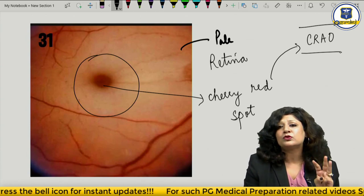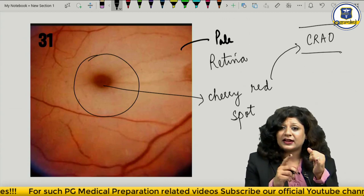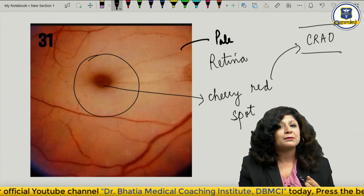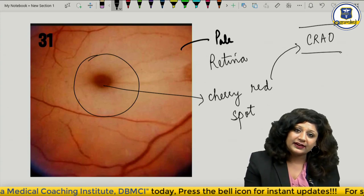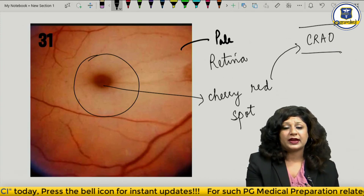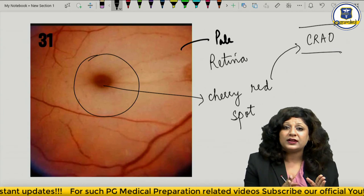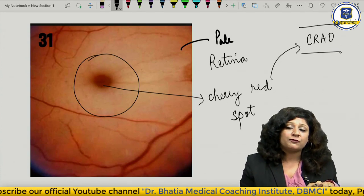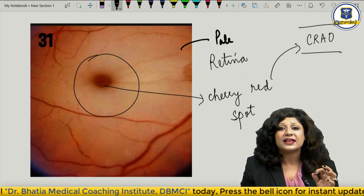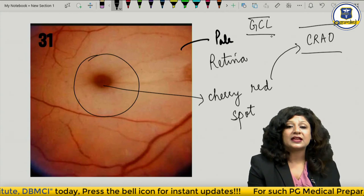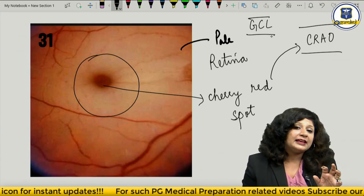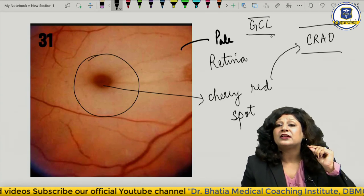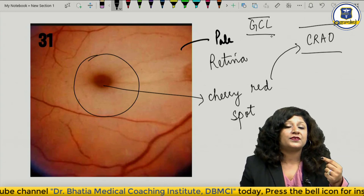Three important things about CRAO: first, you get the cherry red spot; second, the cherry red spot is not due to blood or pigment accumulation — it is the only normal area where the choroid continues to shine through the fovea centralis, while the rest of the retina has become pale. The retina is pale because exudates collect in the ganglionic cell layer. The ganglionic cell layer is absent in the fovea centralis, so the choroid continues to shine red there.